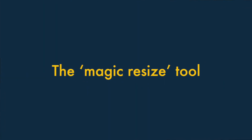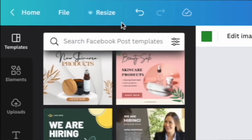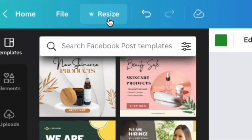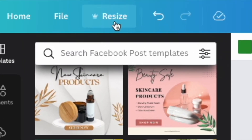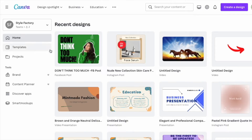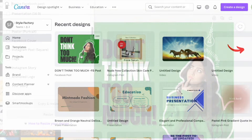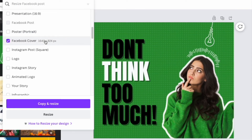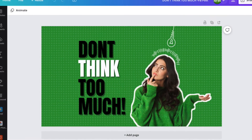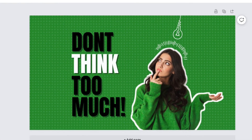Feature three: the Magic Resize Tool. Canva's Magic Resize Tool lets you repurpose existing designs with a click of a button. With this feature, you simply open a project, select what format you'd like to change it to, and Canva will do the rest automatically for you.